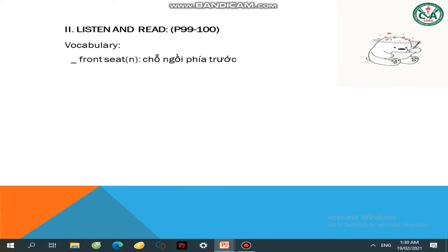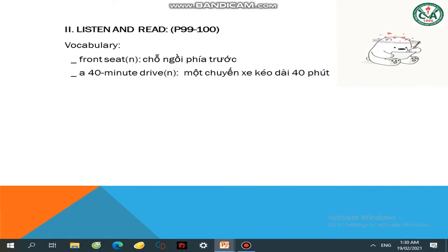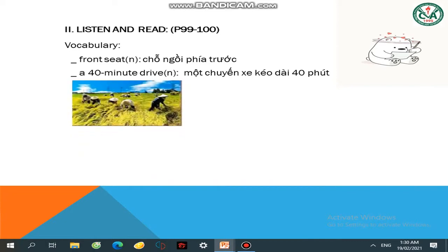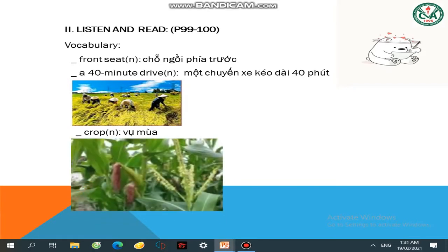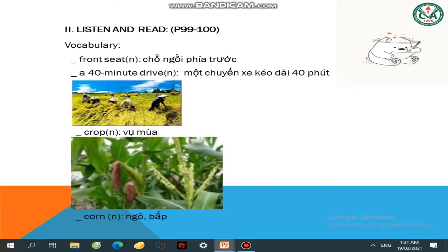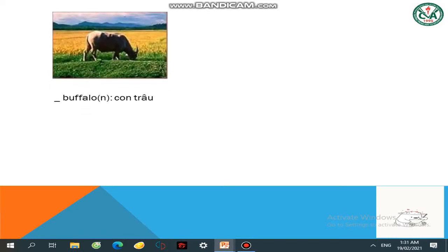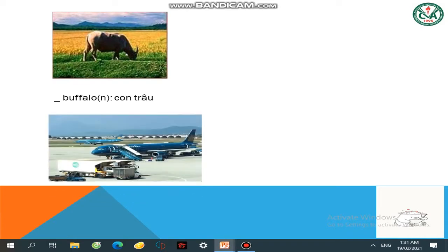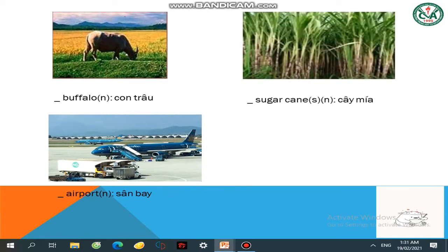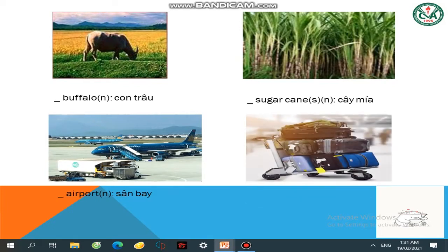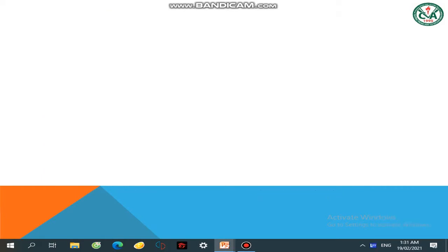Transit — các em lặp lại: transit. A 40-minute ride — các em lặp lại. Phần này là những công việc mà bác nông dân thường làm — họ đang làm vụ mùa: rob. Các em lặp lại: rob. Corn — mình có thể gọi là ngô hoặc là bắp. Buffalo — các em lặp lại: buffalo. Airport — các bạn lặp lại. Sugar cane — các em lặp lại. Luggage — trước khi đi du lịch chúng ta chuẩn bị thật cẩn thận — luggage.